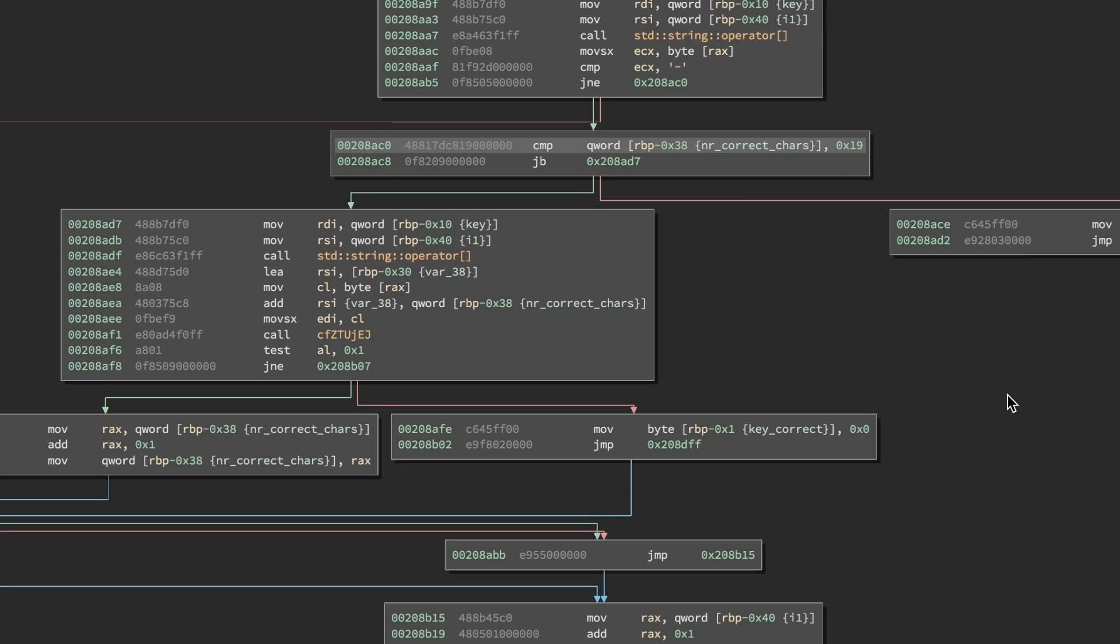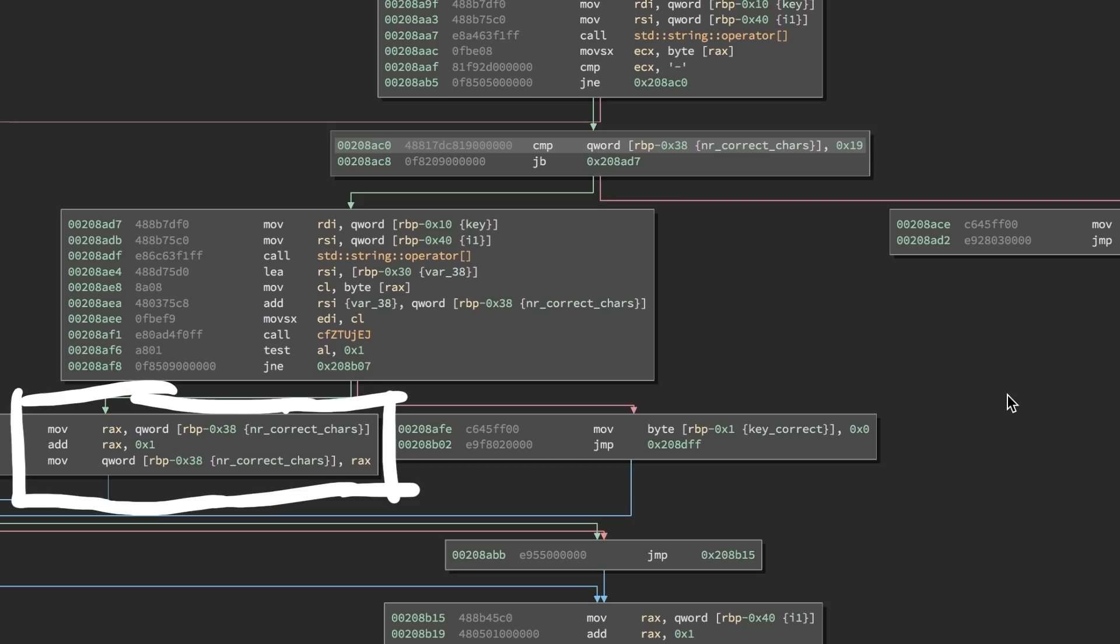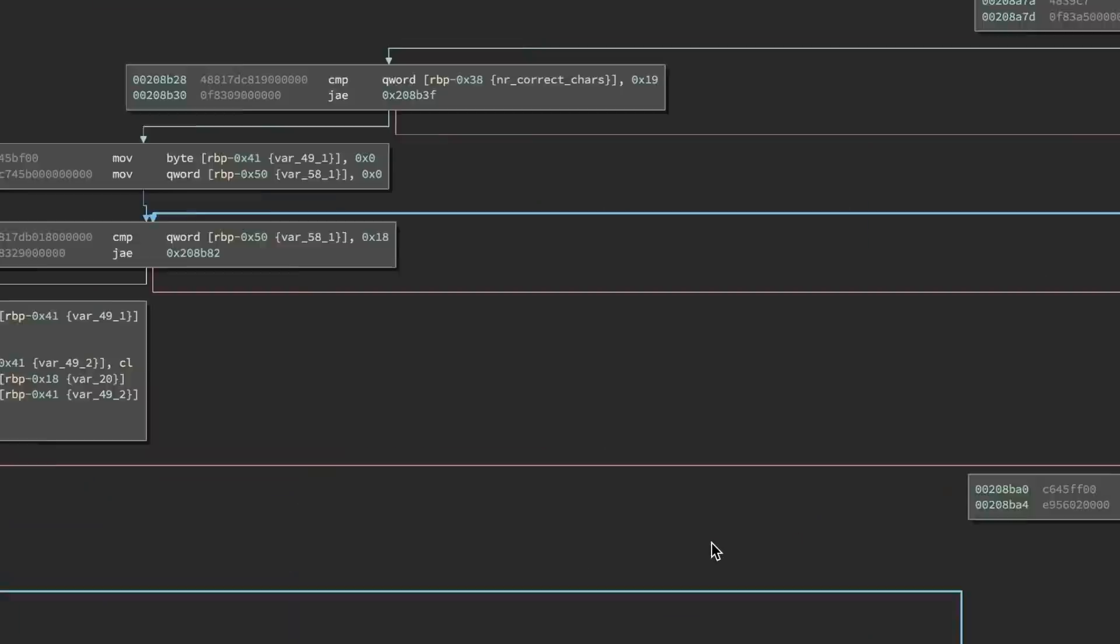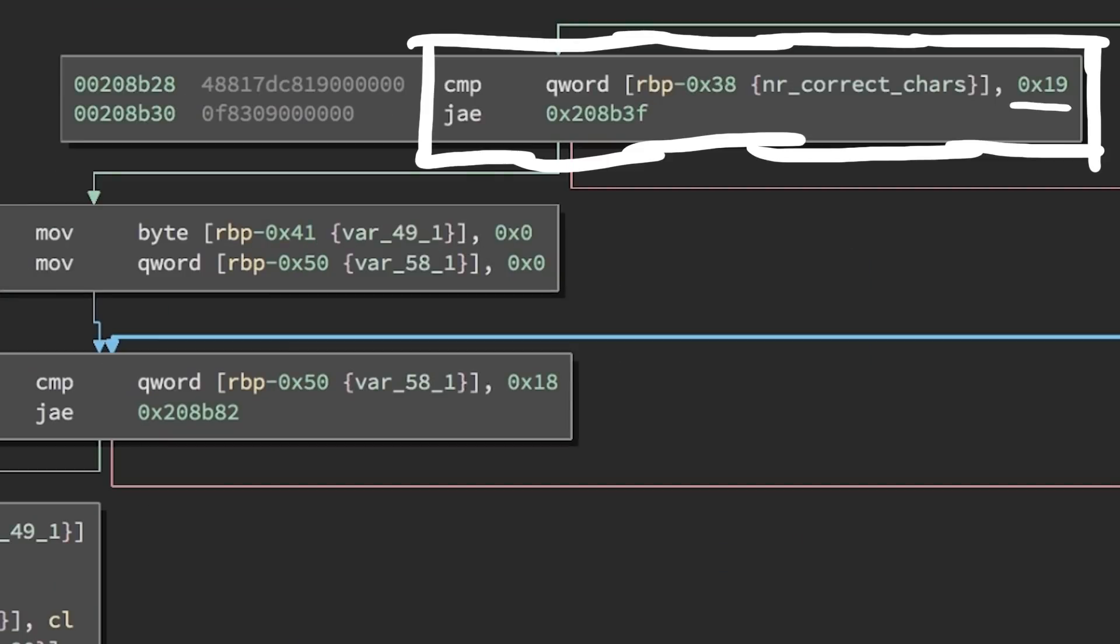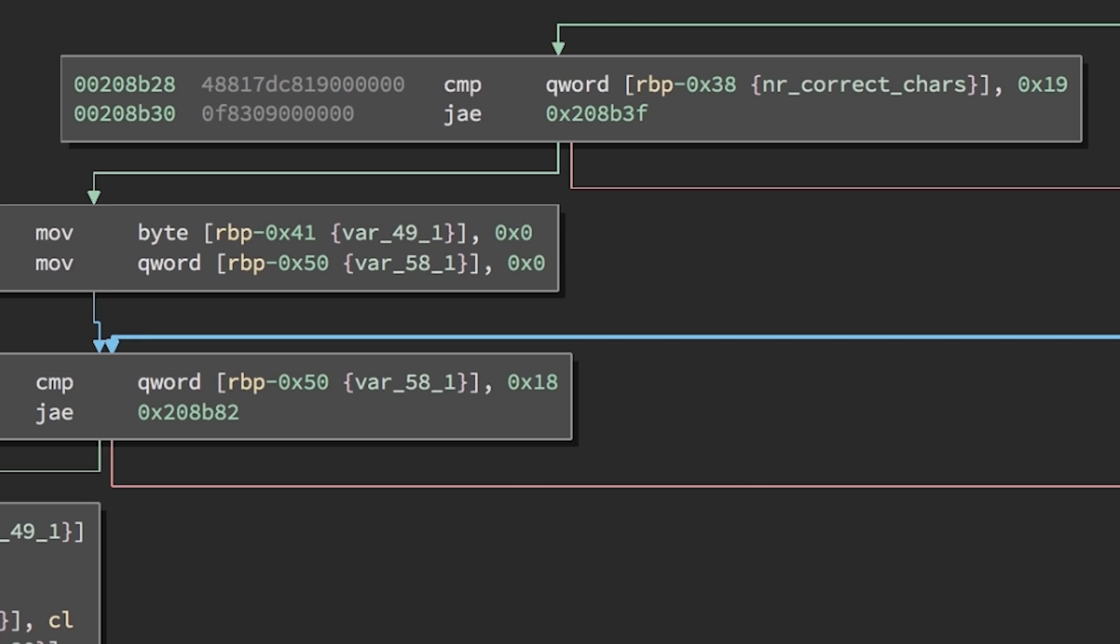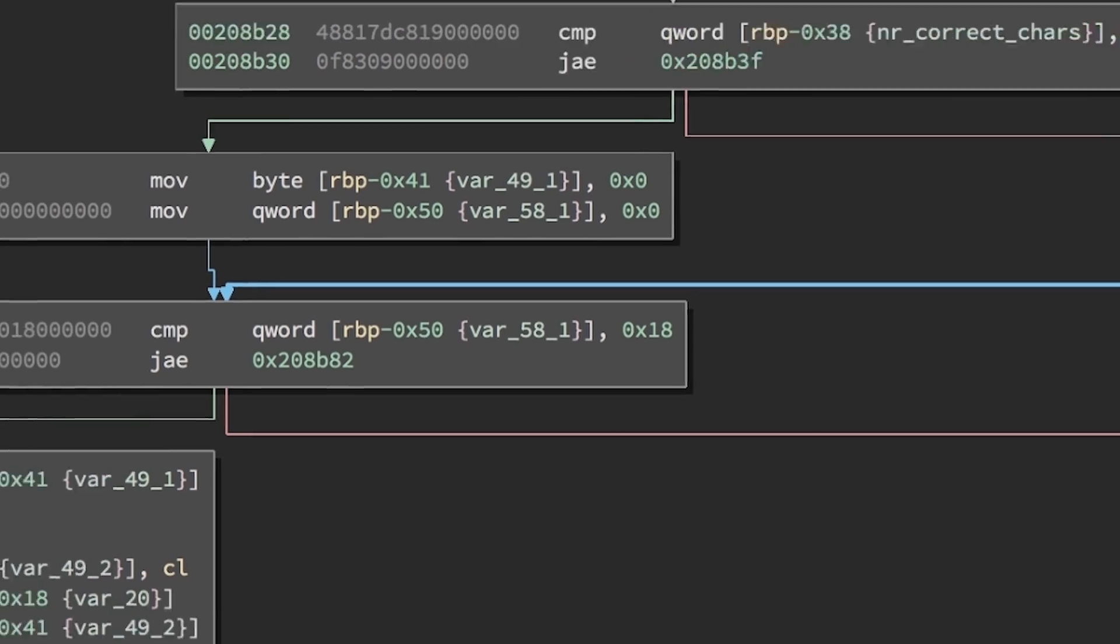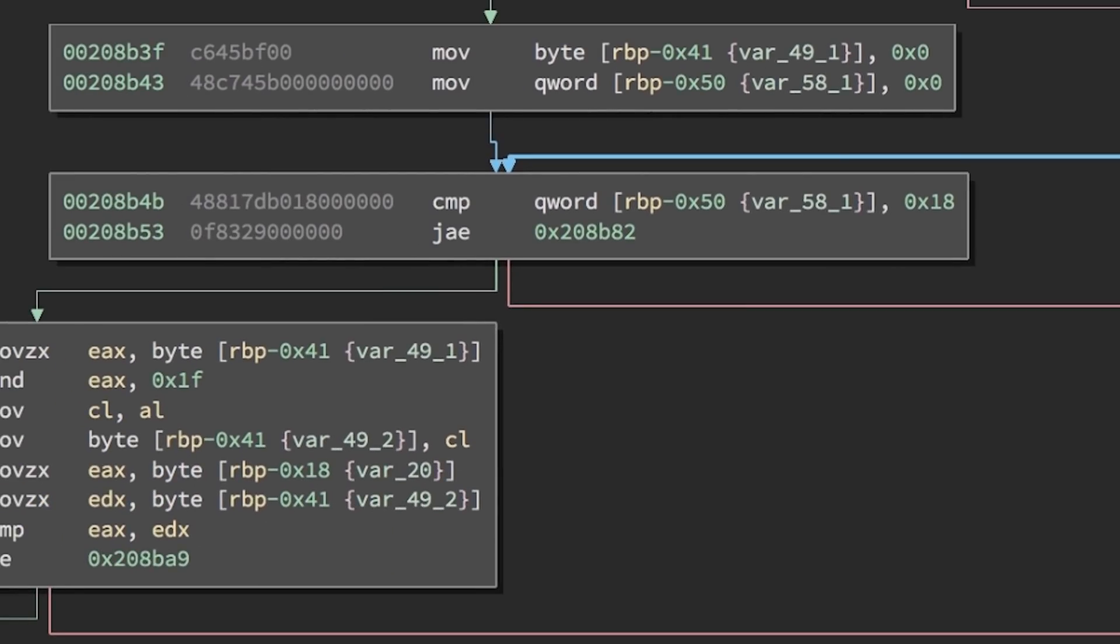After that we only work with this new array. Besides that, it also counts the amount of valid characters, and compares it to 0x19, which is 25 in decimal. So our input has to be 25 characters long. This means we have understood this part and can move on, onto the next smaller loop.